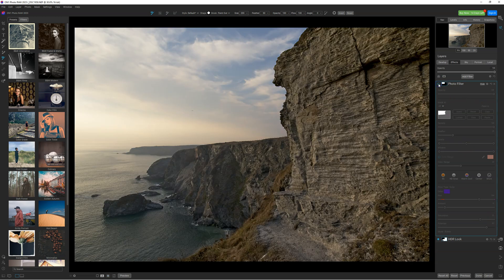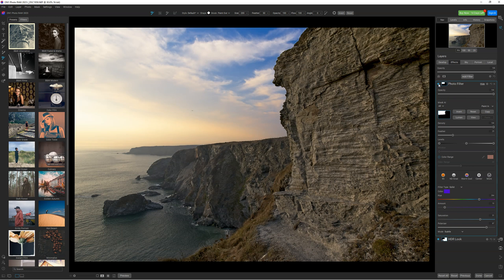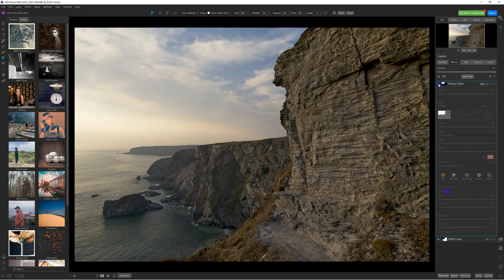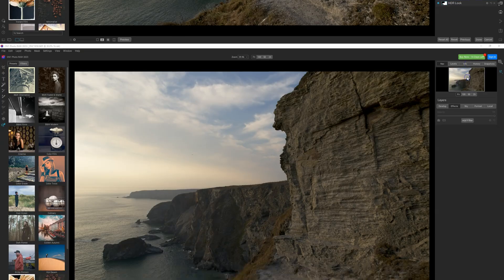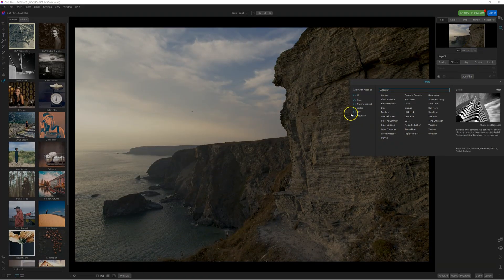And look at that — you have a before and after. As you can see, in just a few seconds you can click on the picture and do an adjustment just like that. You can add a filter, and if you want to select the mask, you can do it all the same.